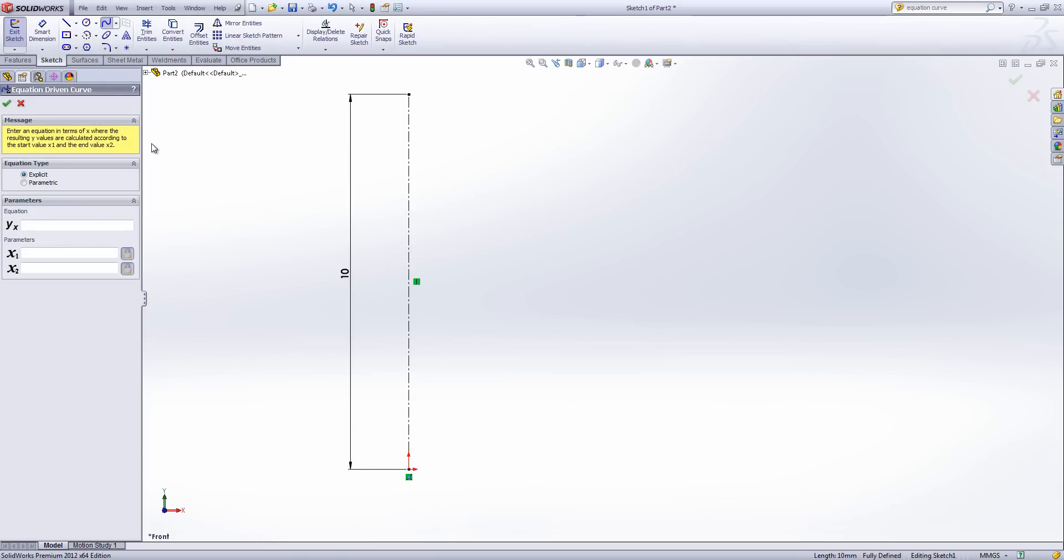Now in Equation Driven Curve the menu consists of two sections. What type of equation is it? And then the parameters box.